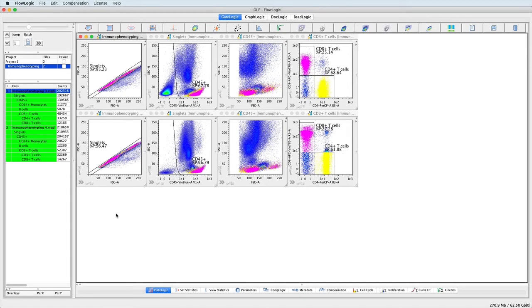In FlowLogic, once an analysis has been created, it can be saved in one of two different file formats: a .glf or a .GateLogicExperiment file.